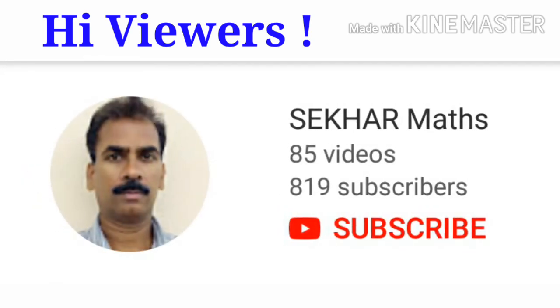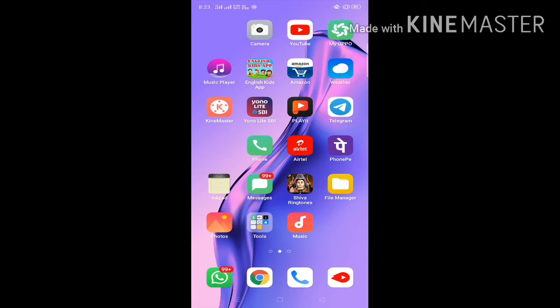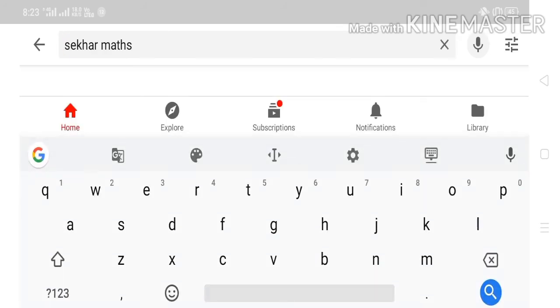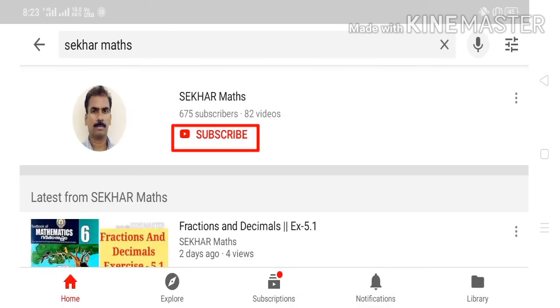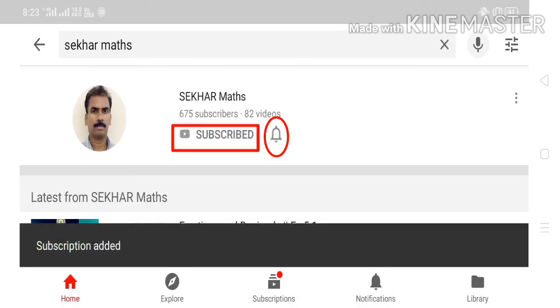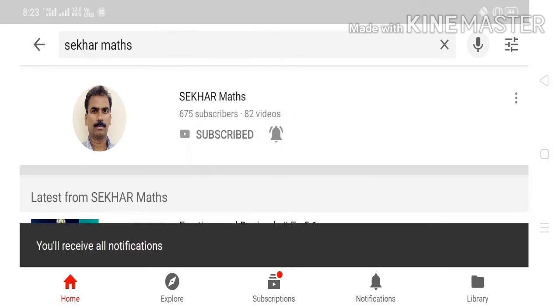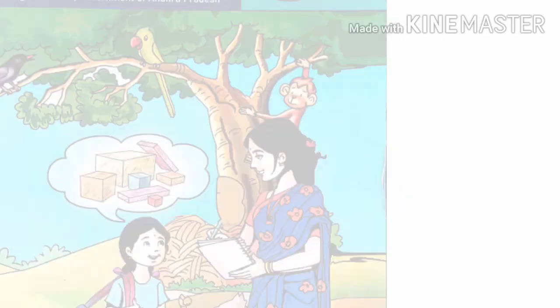Hi viewers, if you don't want to miss any of the videos uploaded by me, please follow these steps. In your cell phone, open YouTube and in the search box type 'Shaker Mask.' You will see my photograph in a circle and also a subscribe button. Touch the subscribe button, touch the bell icon, and select 'All.' You will get instant notifications whenever I upload any of my videos.